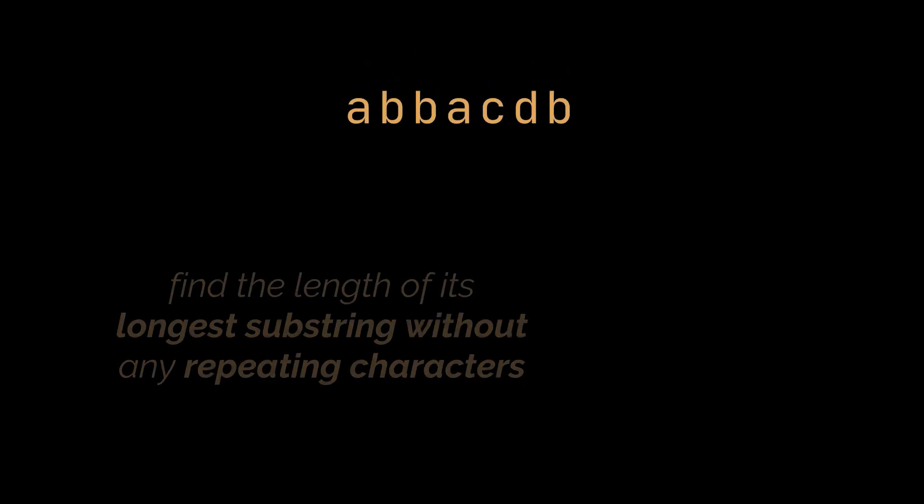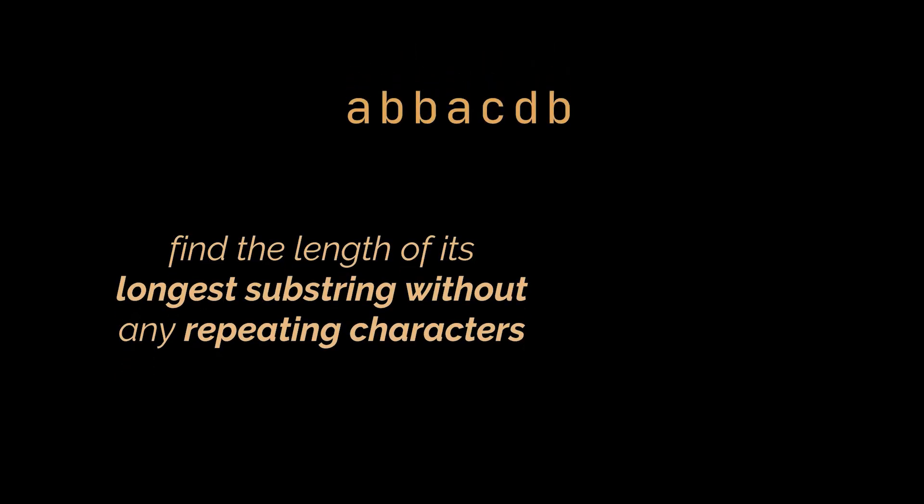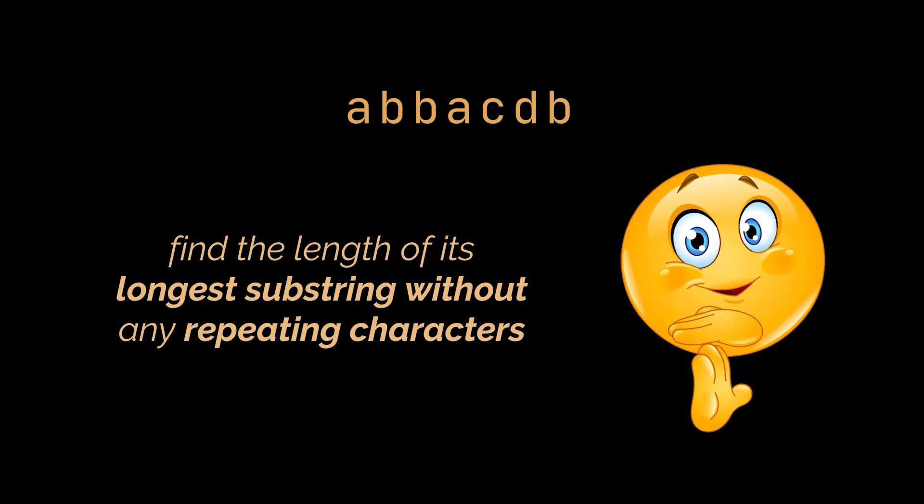So you are given a string and you are asked to find the length of its longest substring without any repeating characters. Small note here, do not confuse substring and subsequence.